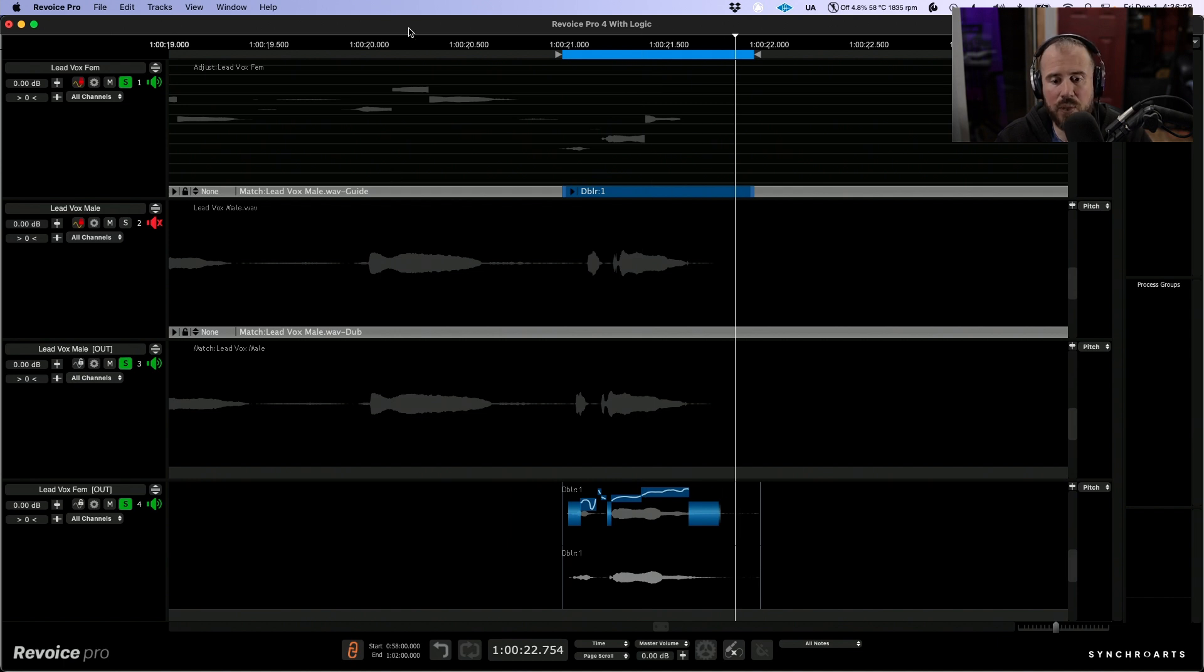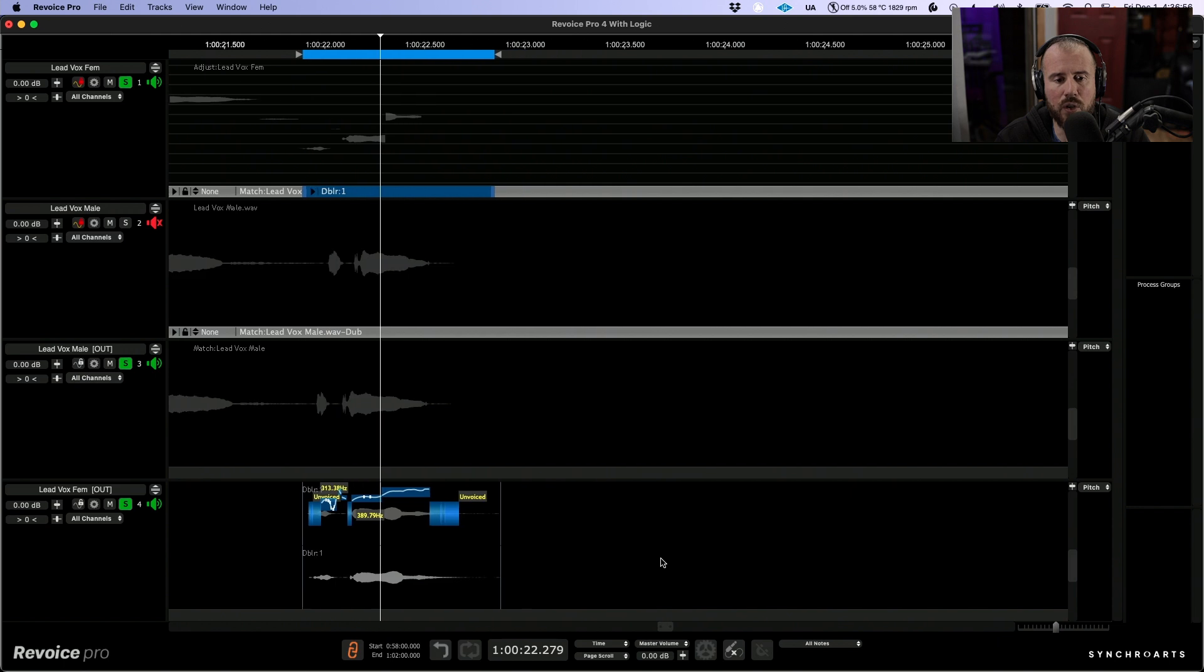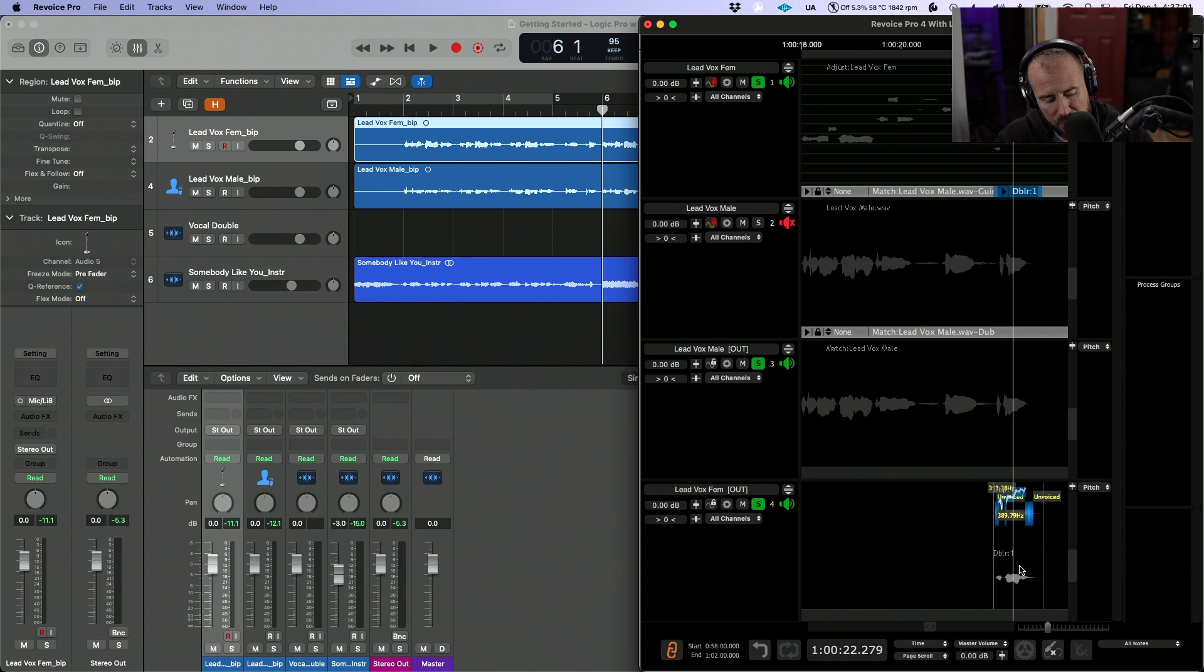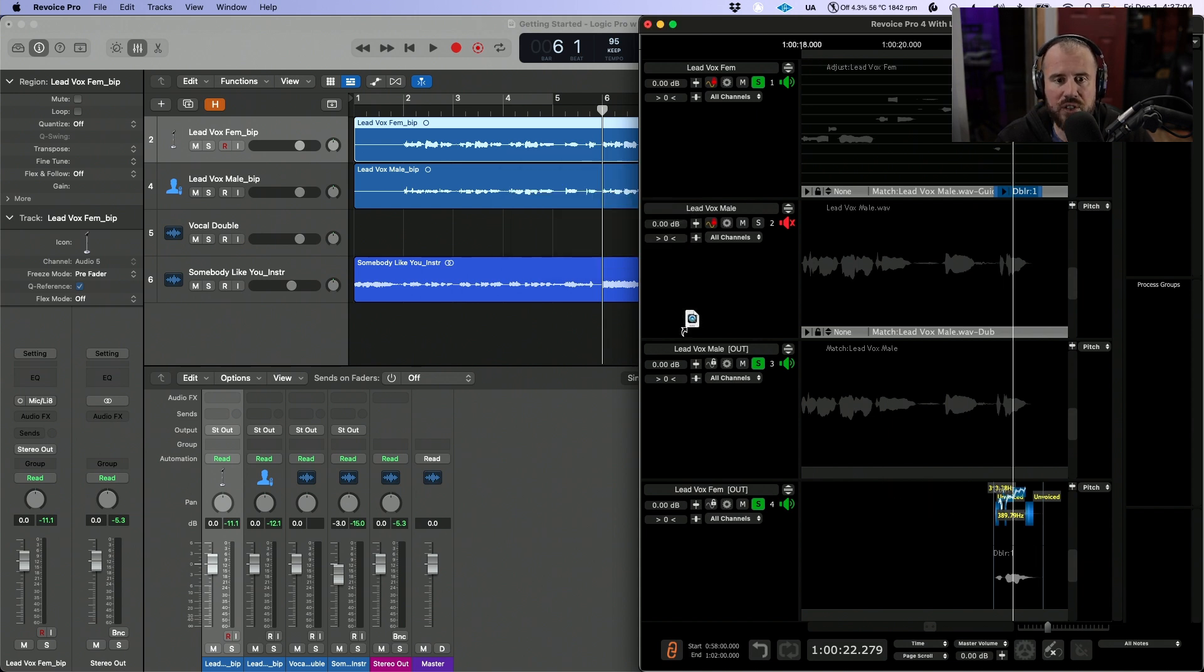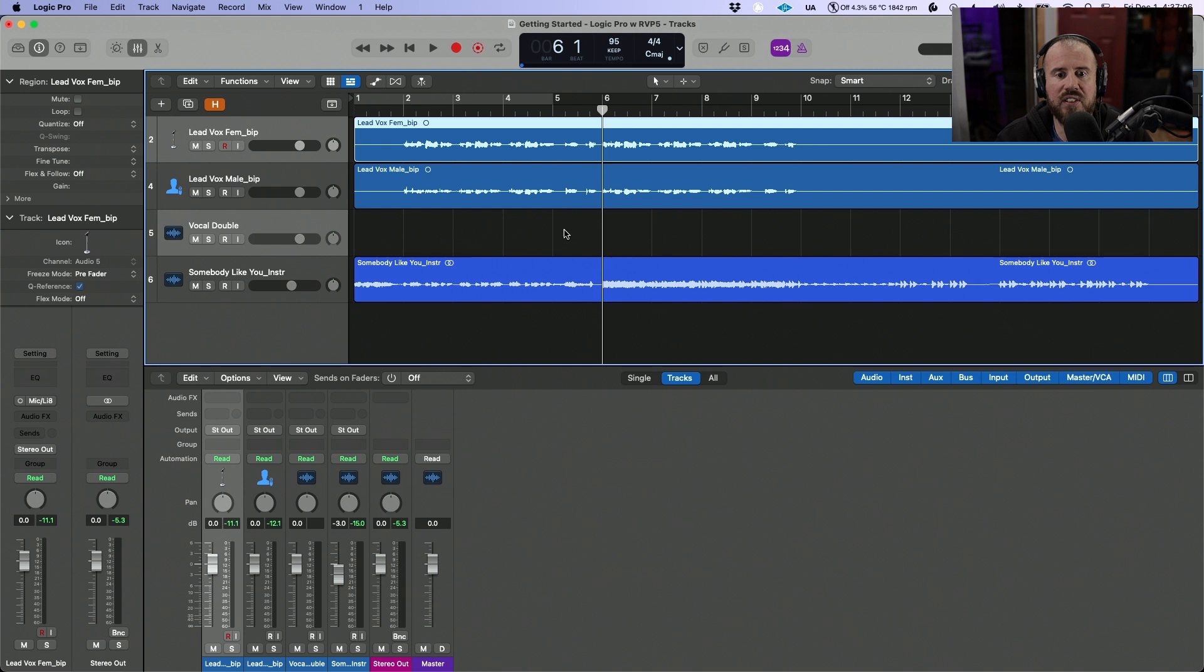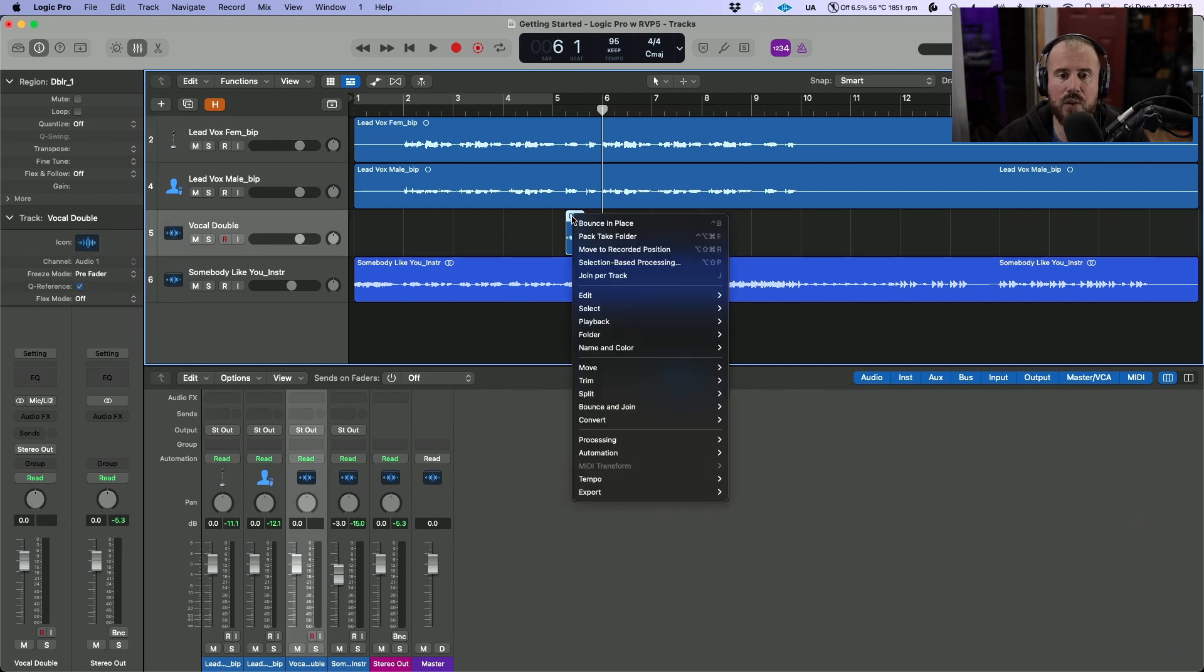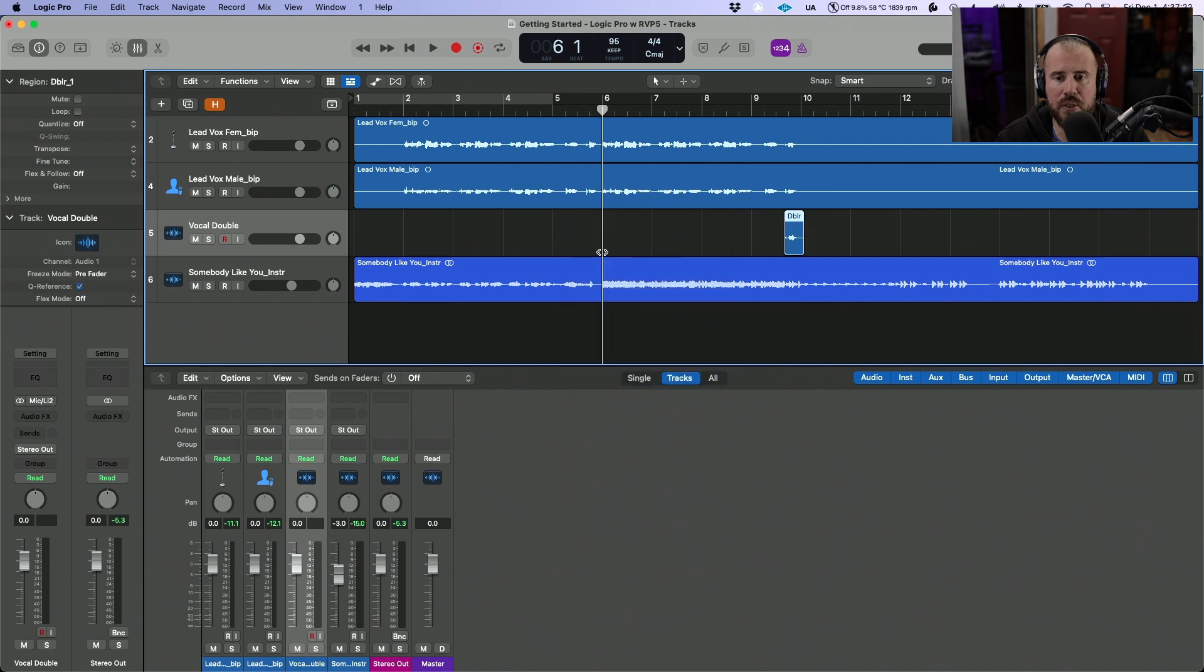Now the last thing that we need to do is we need to get this stereo vocal spotted back into the Logic timeline. And in order to do that, I'm going to hold down shift and option, and we will click, hold, and drag and drop this directly into the Logic timeline. And now you can see that this has been dropped off here, but it's not in the right location. So in order to move that to the right location, we are going to right-click and let's move to recorded position.